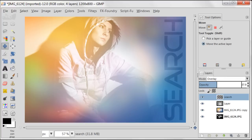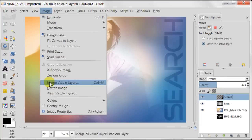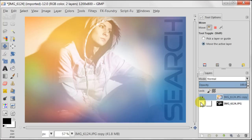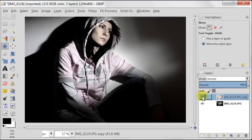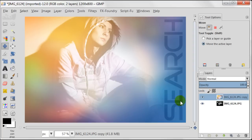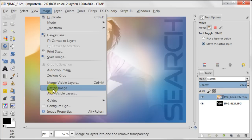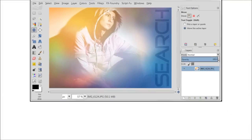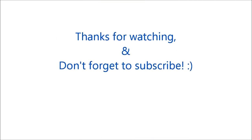Here it is — the transformation of our image is finished. I will just show you as a last thing the before and after effect, and we are done. I really hope that you learned something new today. Thanks for watching and don't forget to subscribe.